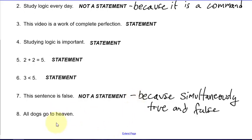Number eight: all dogs go to heaven. This is something to which we could give a truth value. Even if we don't know if it's actually true or false, we could just pick one. It can be assigned a single truth value — which we could even decide later to be different — but we can work with it in logical analysis once we decide whether it's true or false. So this last one is a statement.